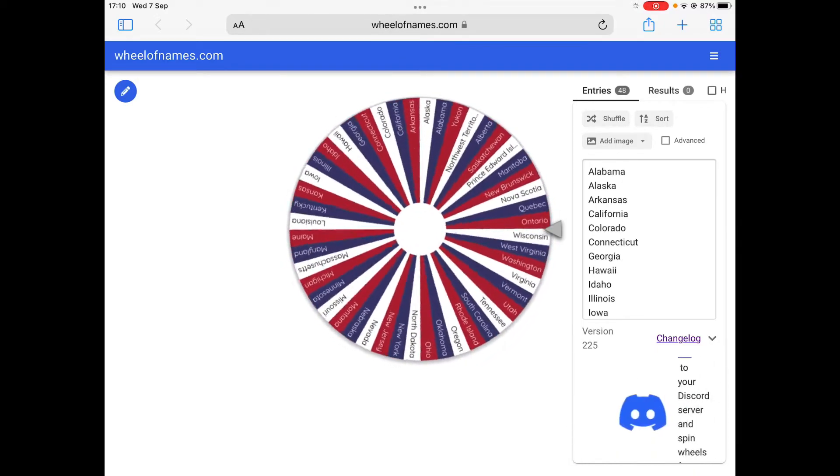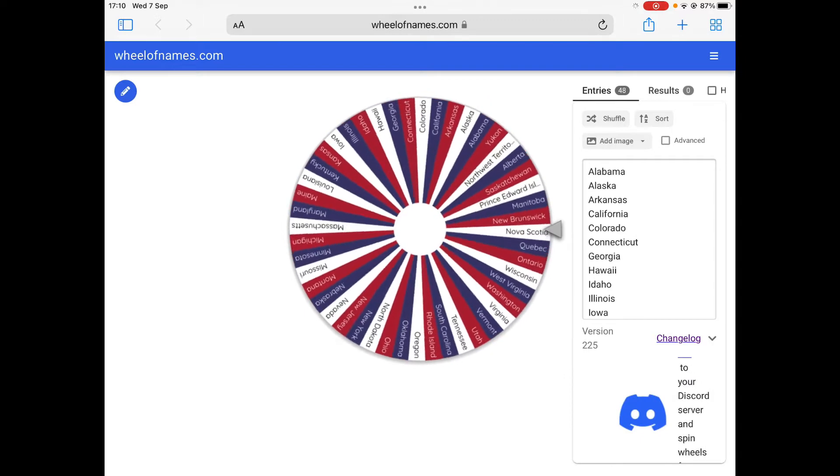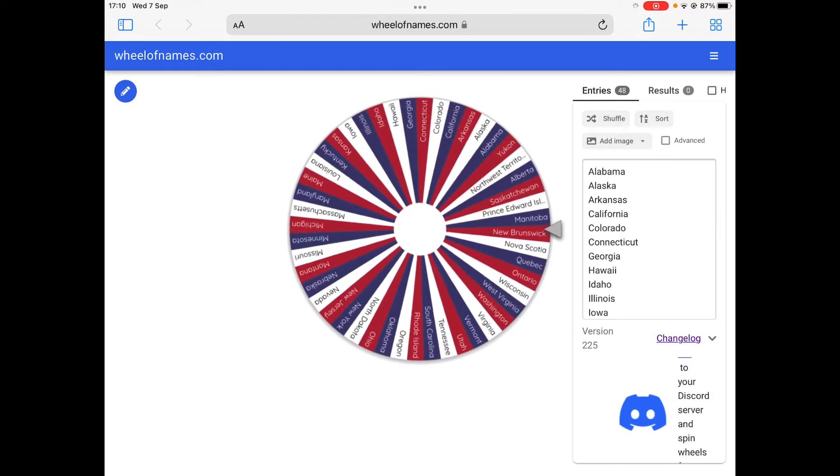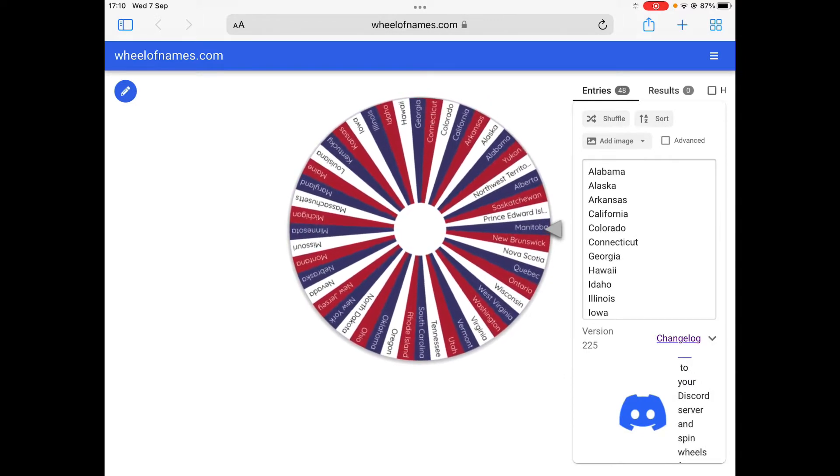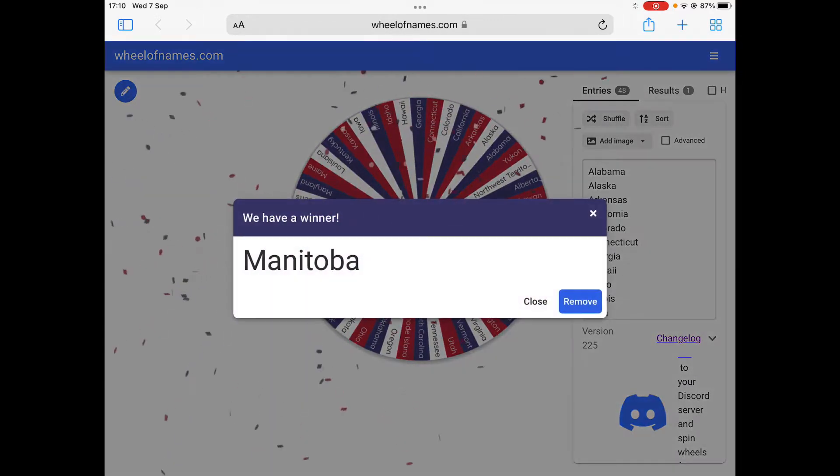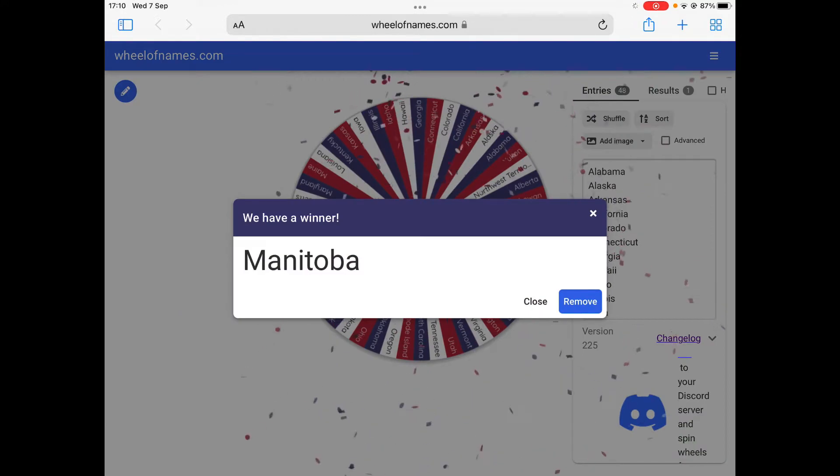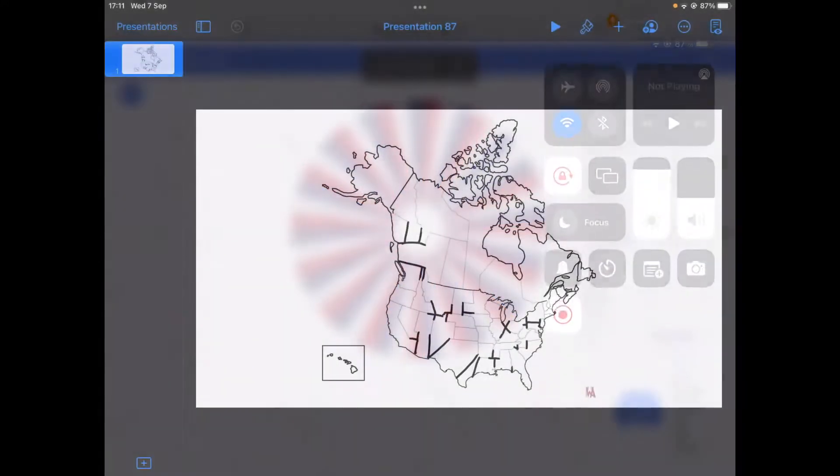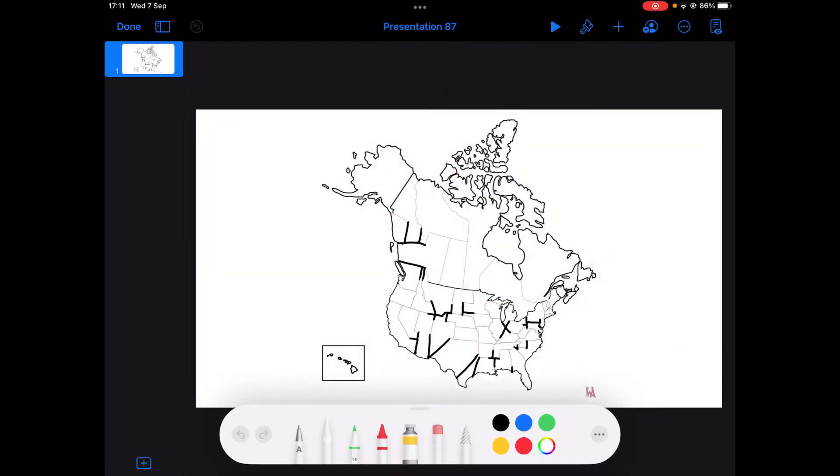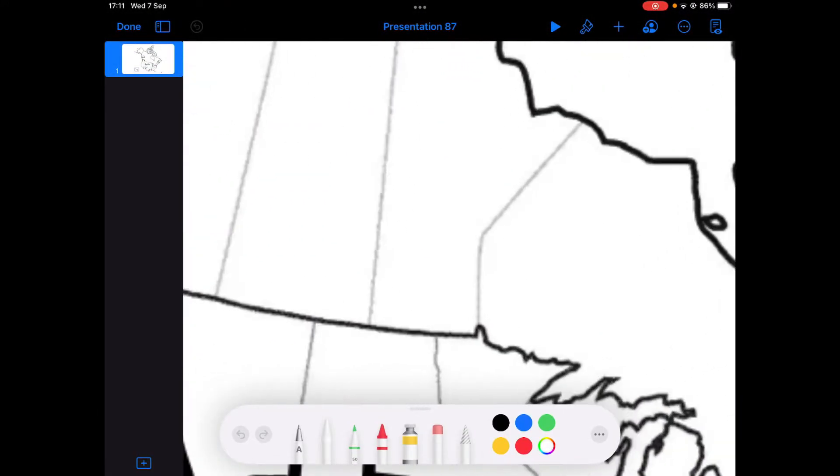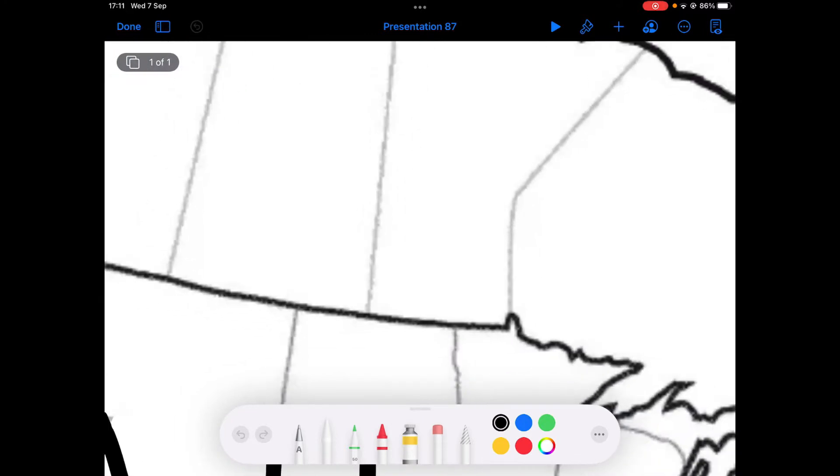And the first one eliminated is... Manitoba. Fun fact, Manitoba is the geographical center of Canada.